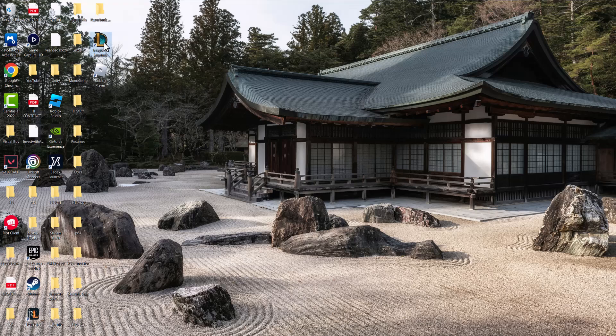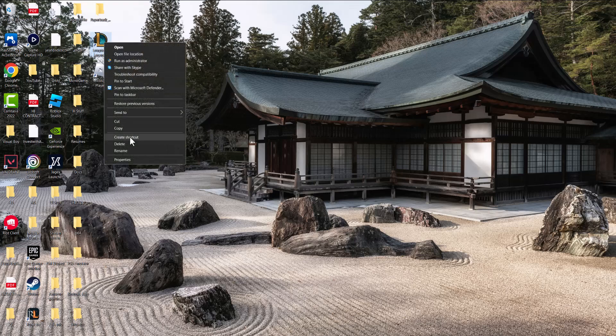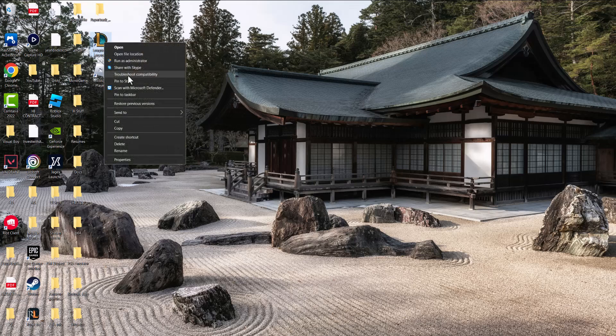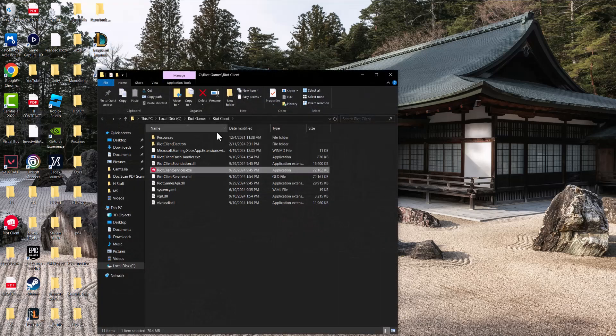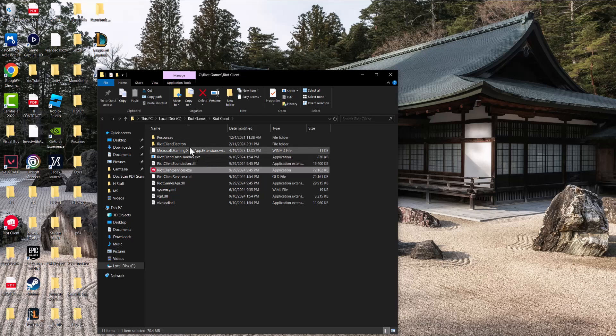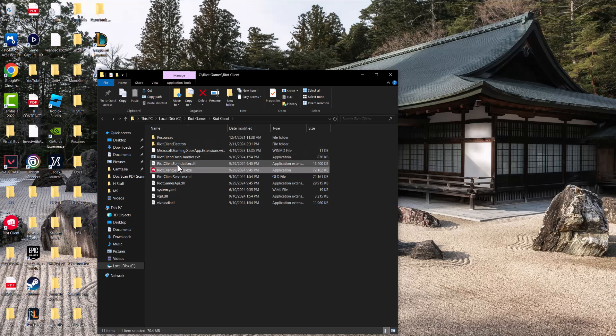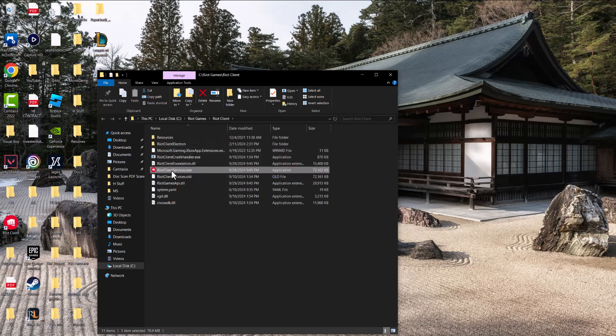If this still happens, the other thing you can do is right click, do open file location so you can get to the file itself and essentially what you did there you can do here.